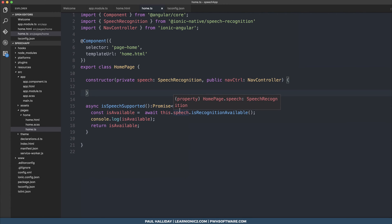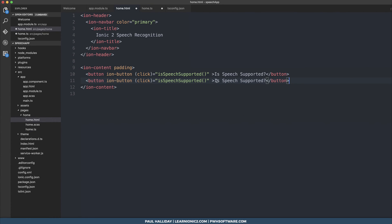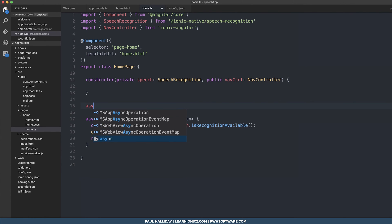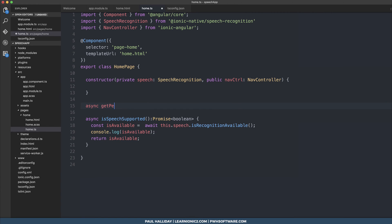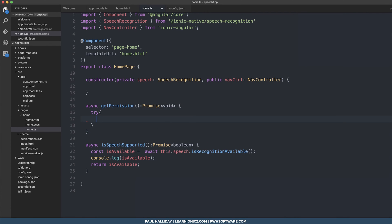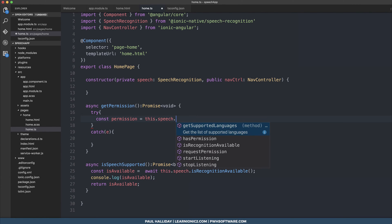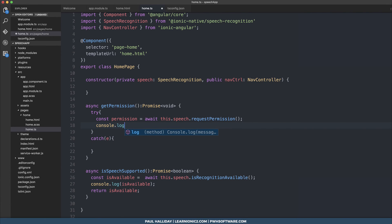Now we need to get permission to actually use speech recognition. Let's make another button called 'Get Permission' with the click function getPermission. Inside our home component we make an async function named getPermission, which returns a Promise of void. We'll use a try-catch block, then set permission equal to this.speech.requestPermission and log the permission out.